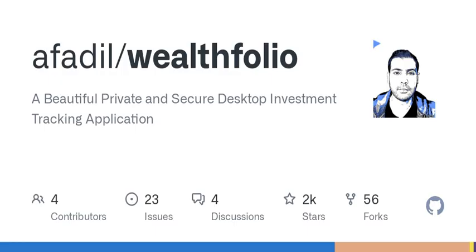The development tools used are Vite, TypeScript, ESLint, Prettier, and Tori.